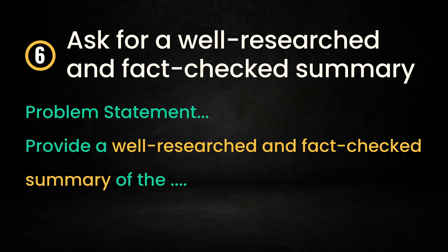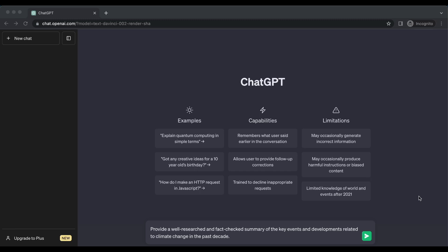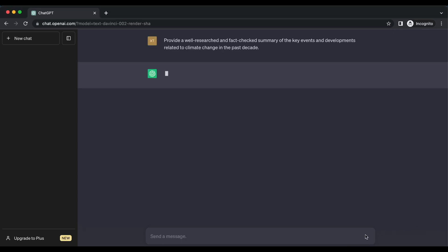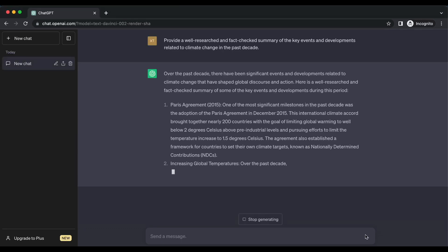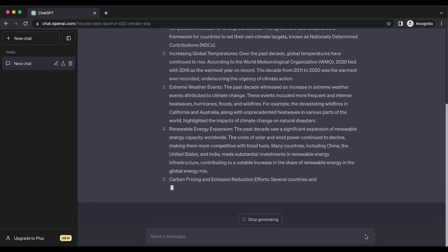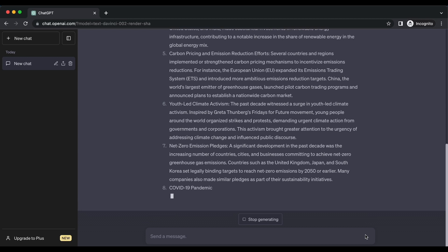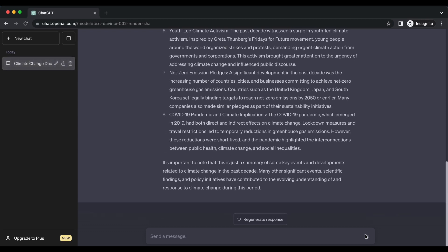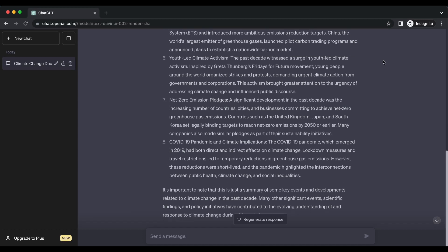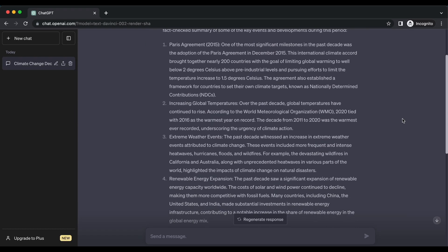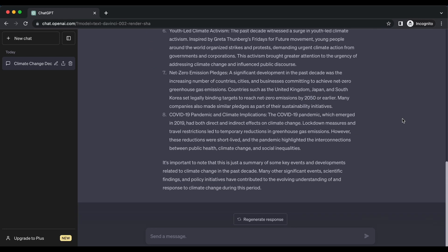In cases where AI-generated content involves factual information or claims, crafting prompts that emphasize accuracy and truthfulness can help mitigate the risk of misinformation. For example: Provide a well-researched and fact-checked summary of the key events and developments related to climate change in the past decade. It is important to remember that a well-designed prompt can increase the likelihood of a correct outcome, but an incorrect response could still be generated. Therefore, it is crucial for users to critically evaluate AI-generated responses, fact-check information, and consult reliable sources to ensure accuracy.